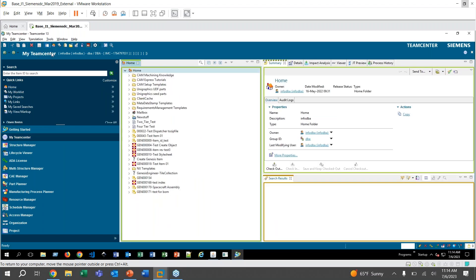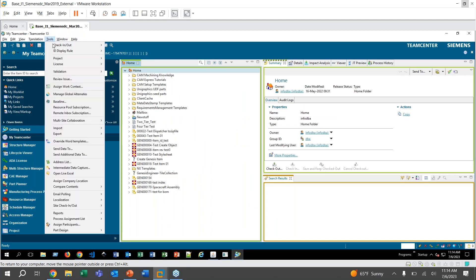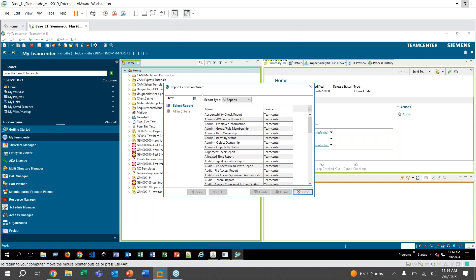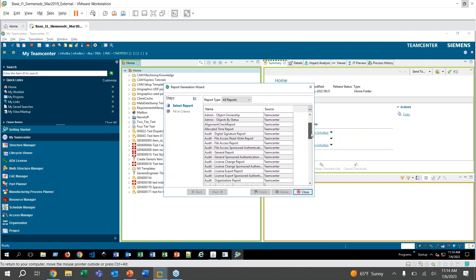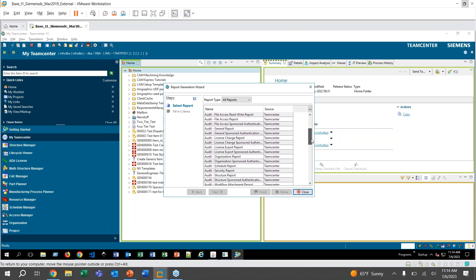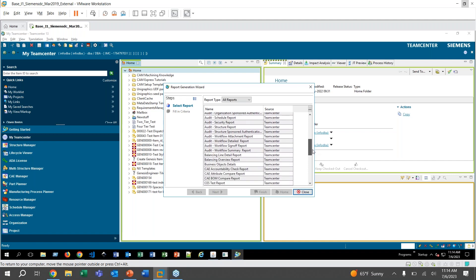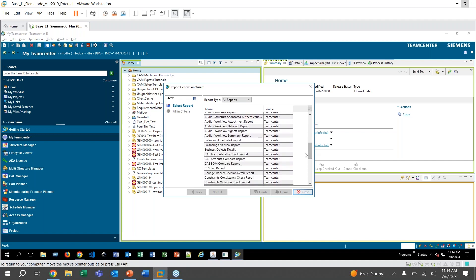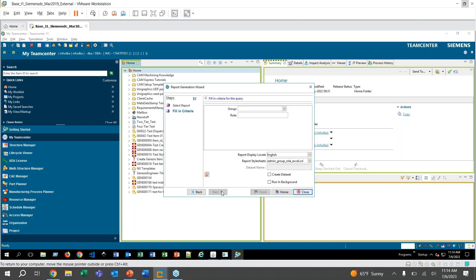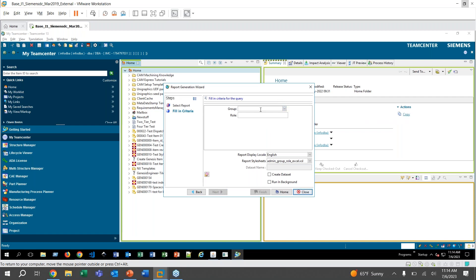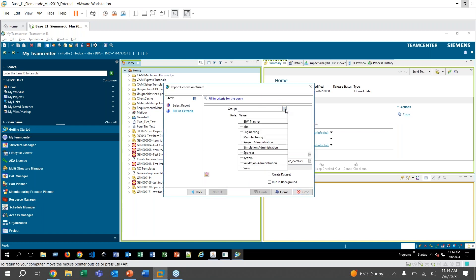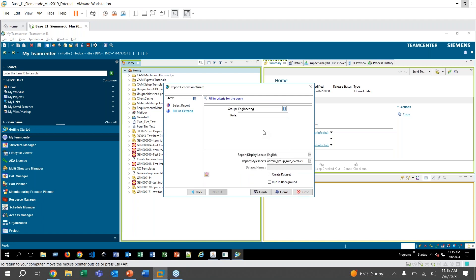And now that we've created a report, we'll go back home to generate one. Now that I'm on the My Teamcenter page, you will go to Tools and then all the way down to Reports, and Report Builder Reports. And then here we see that same list of all of those different reports we've got to choose from. And we should see down here, my CES Test Report. So I can go ahead and highlight that guy, click Next. And then here I have the option to add in criteria for the query. So we'll go ahead and why don't we pick the Engineering group and then you can specify a role here, but you can also leave it blank.